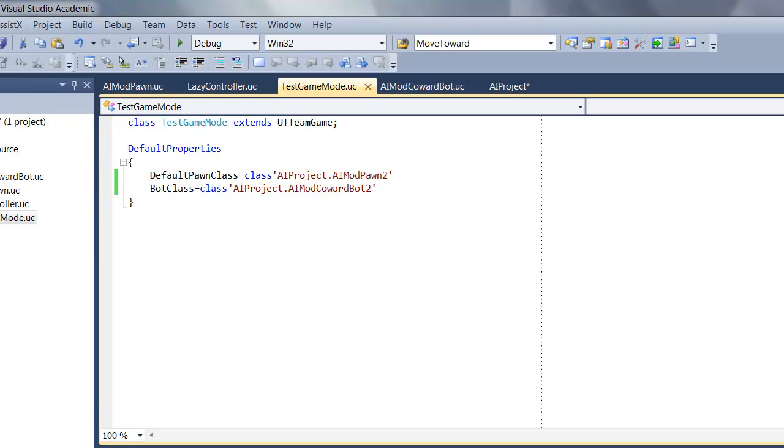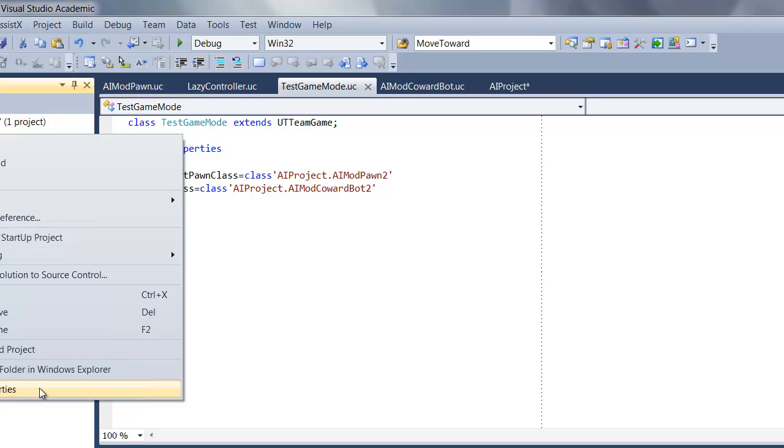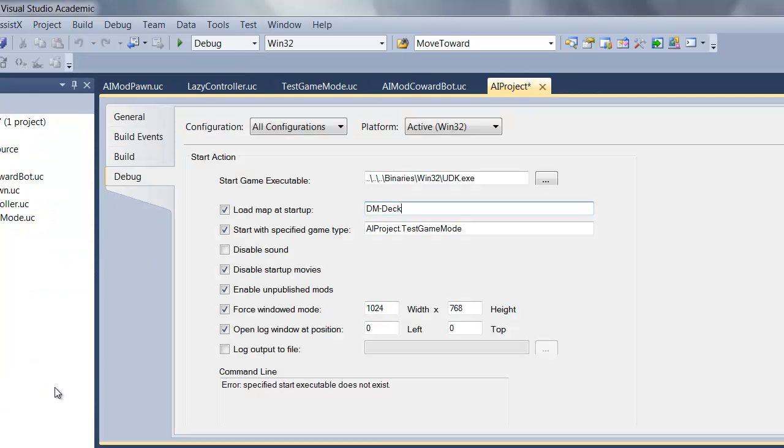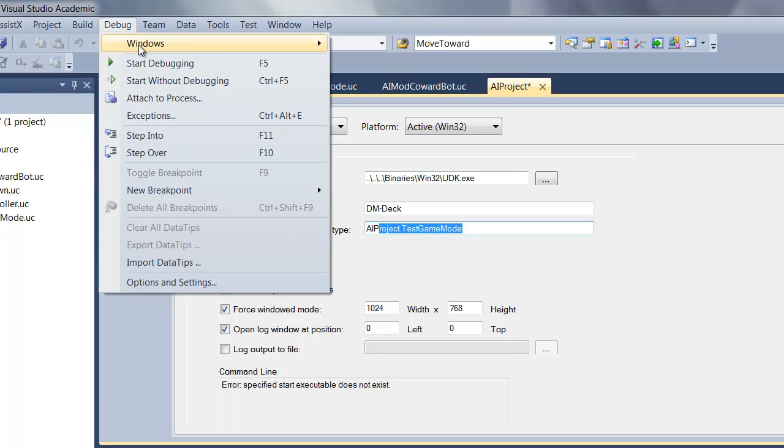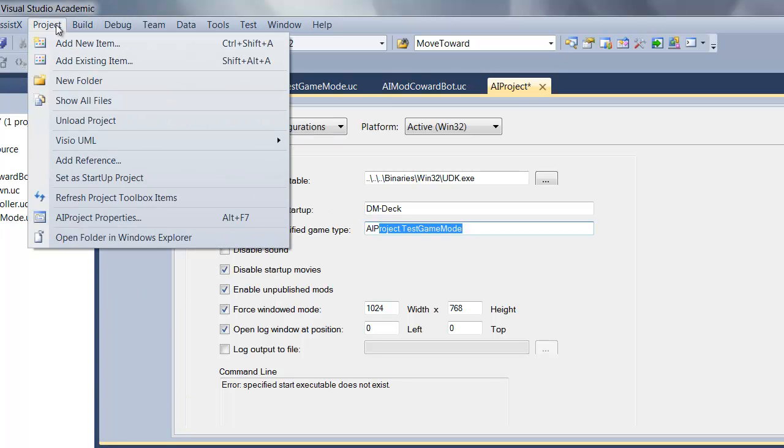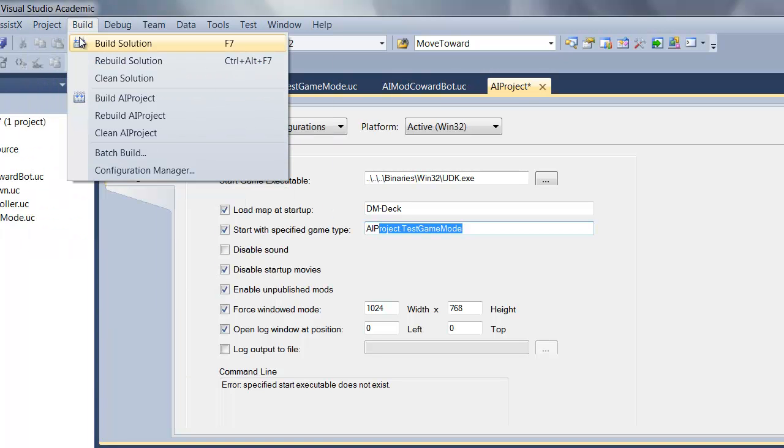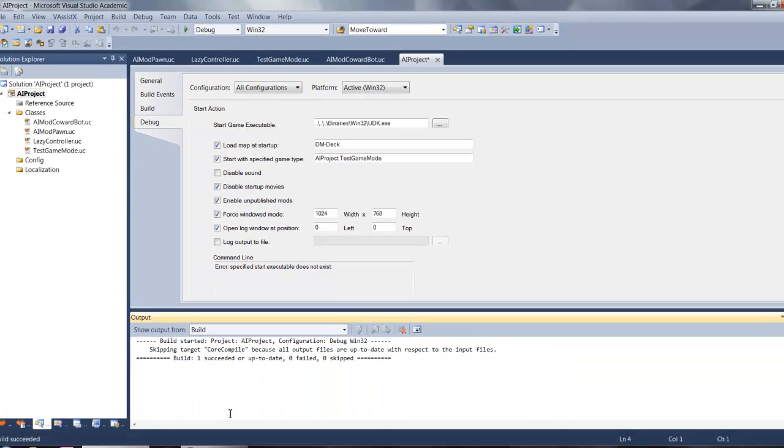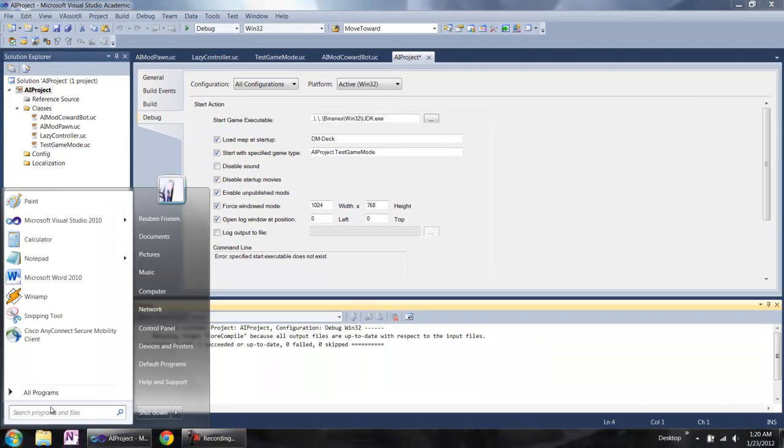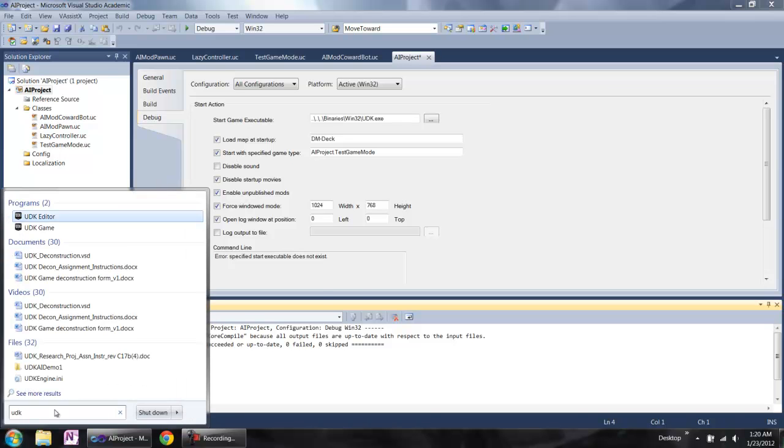And last, we need to change the game type to our own game mode. As you see, this is the project name and this is the game mode name. What we need to do next is compile the project. Then we open the UDK editor.